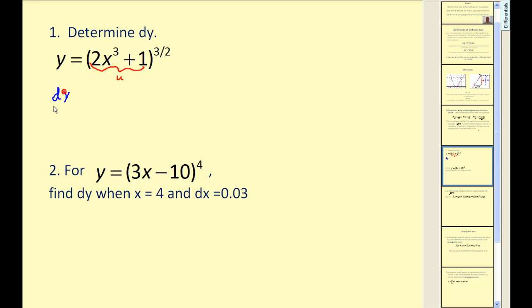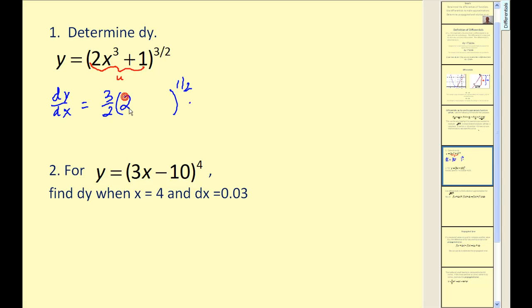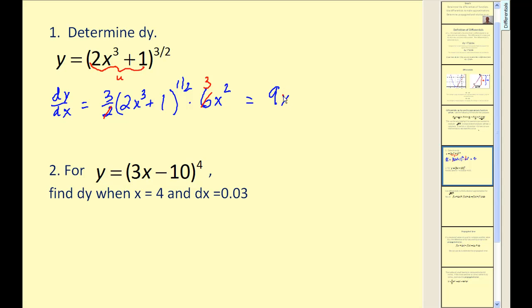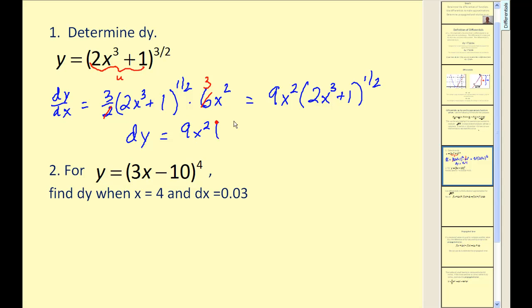So dy/dx would be equal to, applying the power rule, three-halves times u to the one-half power times u prime. Our u is two x cubed plus one, and u prime, the derivative of the inner function, is six x squared. Simplifying, the two cancels with the six to give three, resulting in nine x squared times the quantity two x cubed plus one raised to the one-half power. Therefore, differential y equals nine x squared times (two x cubed plus one) to the one-half power times dx.